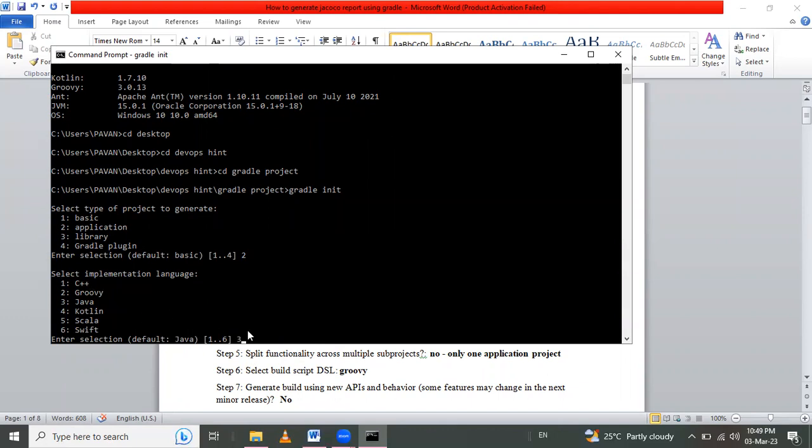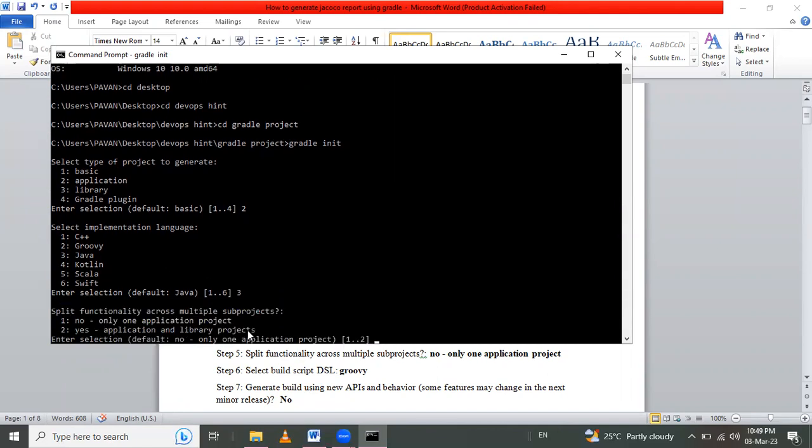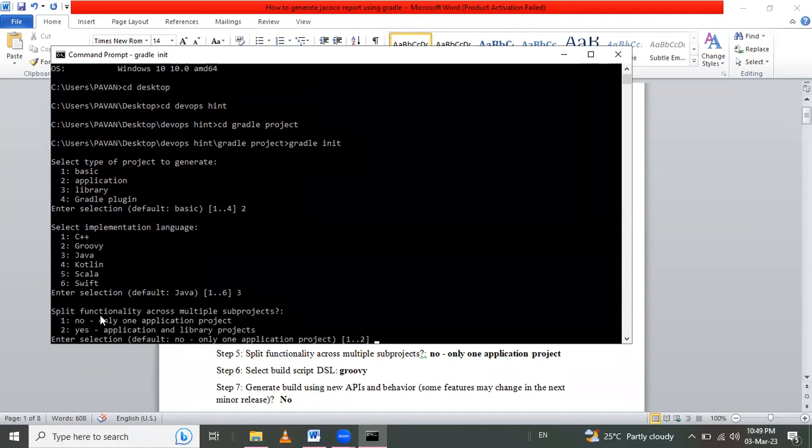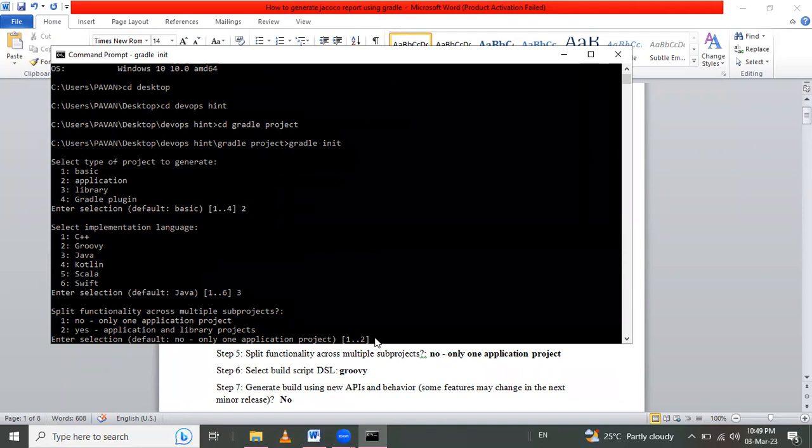Press 3 and enter. After that, it asks to split some functionality across multiple sub-projects. No, because I want only one application project. If you want multiple application and library projects, then yes. I will use no. If I directly enter, then by default the no option is automatically selected here for only one application.